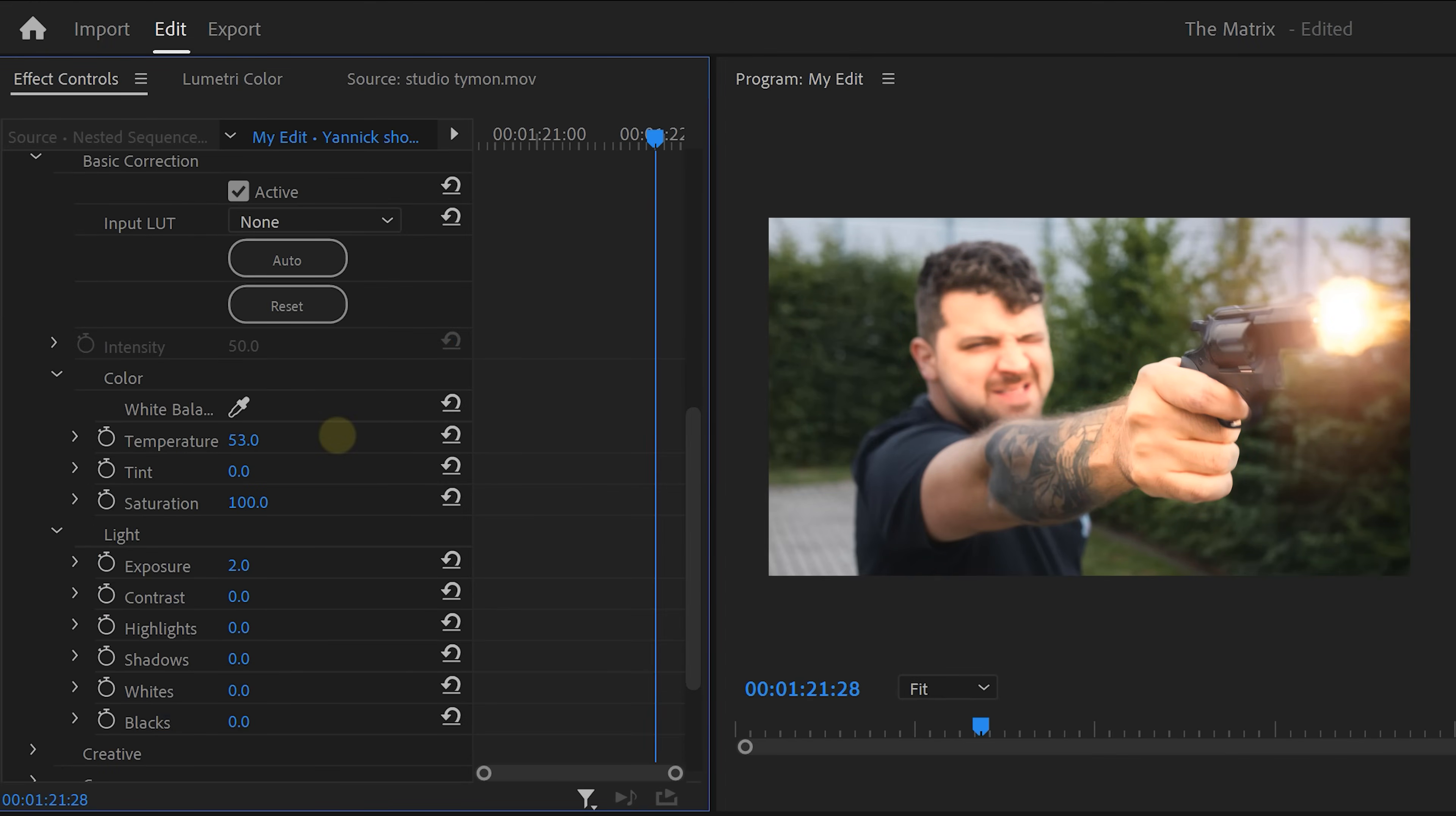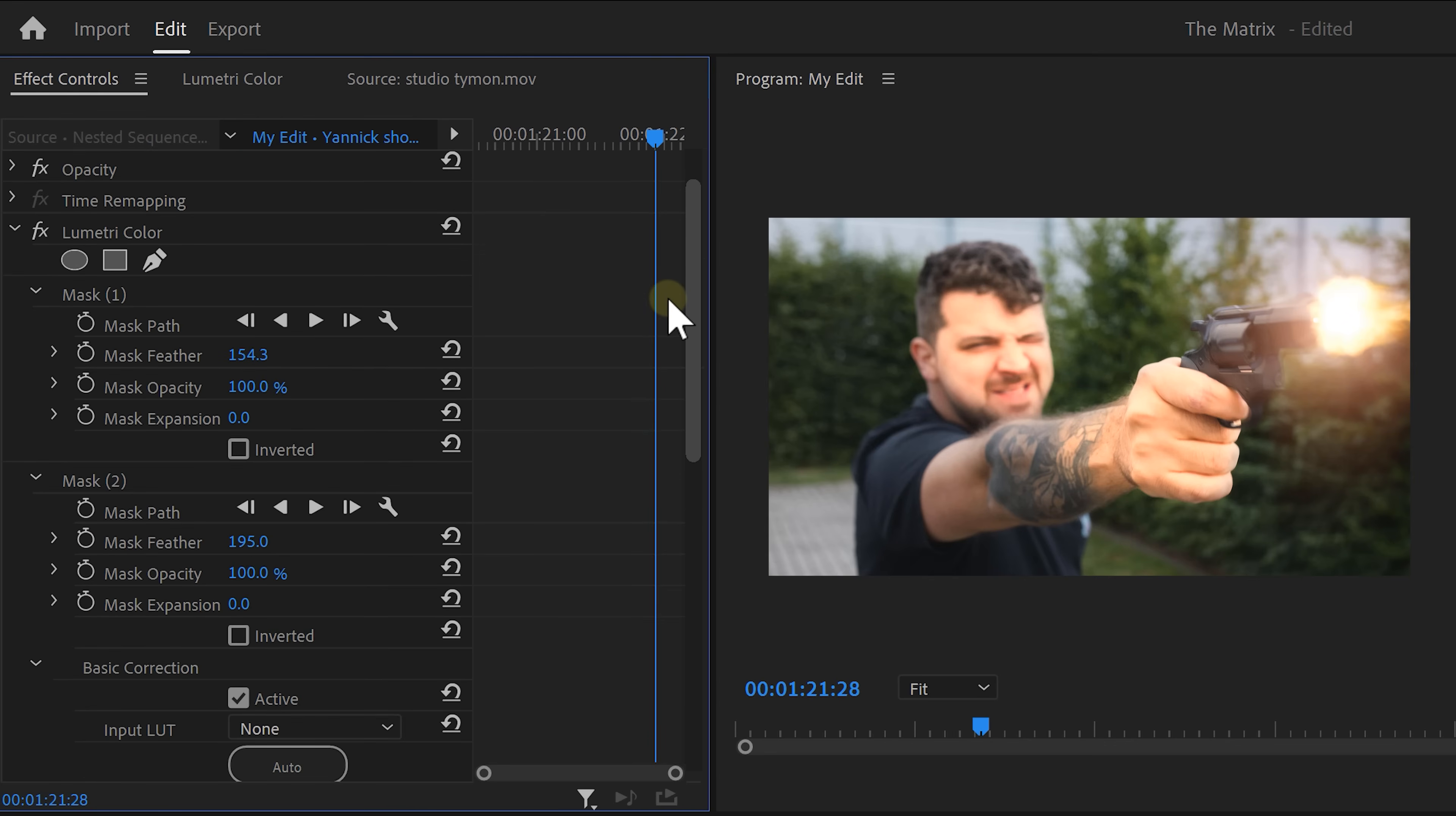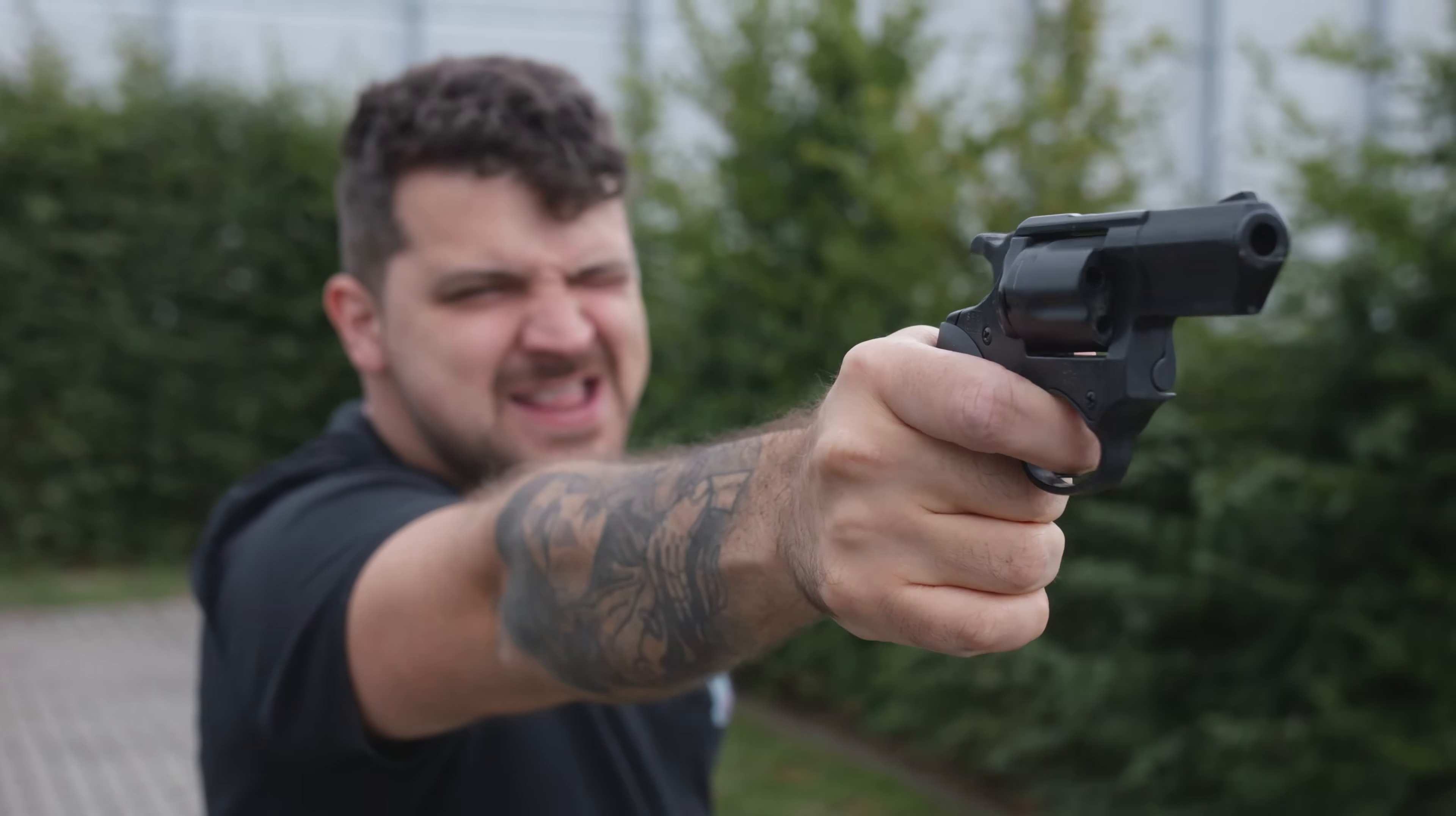The final step is to animate the masks because we only want this flash on the frame where the gunshot happens. To do that, make sure the playhead is still on the frame with the muzzle flash. Then set a mask opacity keyframe for both masks. Now grab the playhead again and move one frame back. Set the mask opacity to zero and drag the playhead two frames further. Now set the mask opacity also to zero. That makes it visible for just one frame. That looks awesome.